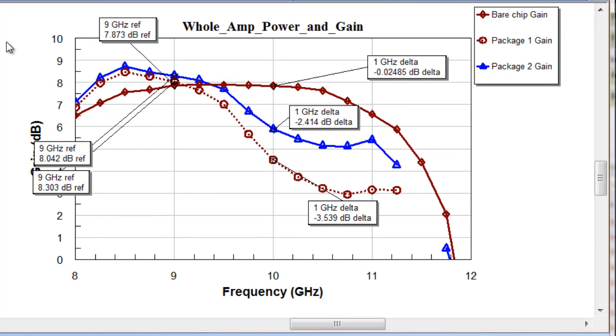The brown curve is a picture of the power gain going through the amplifier from 8 to 12 gigahertz without the package. The dotted curve is the effect of the package on the gain, and you can see it has a negative effect.